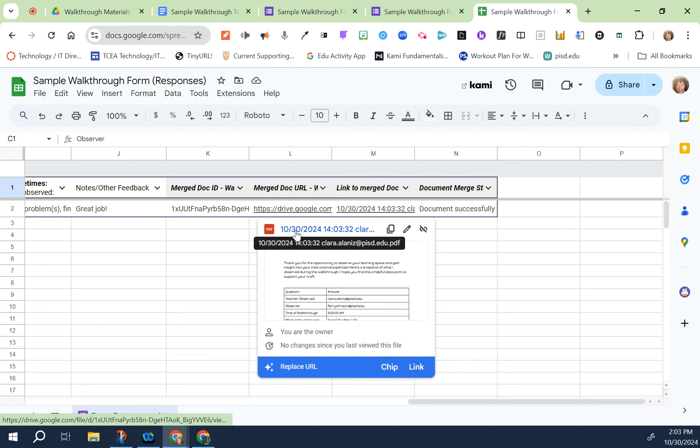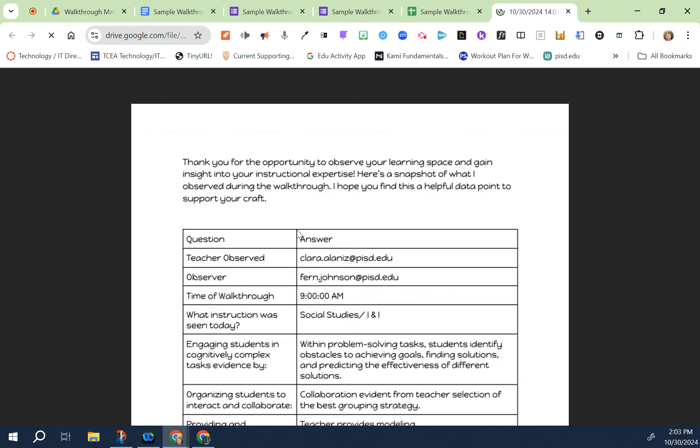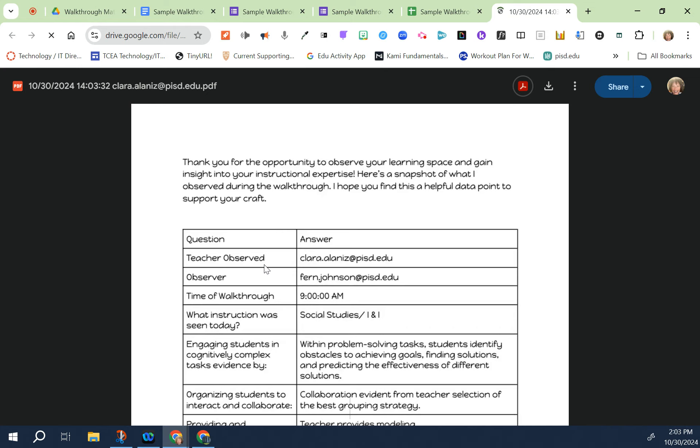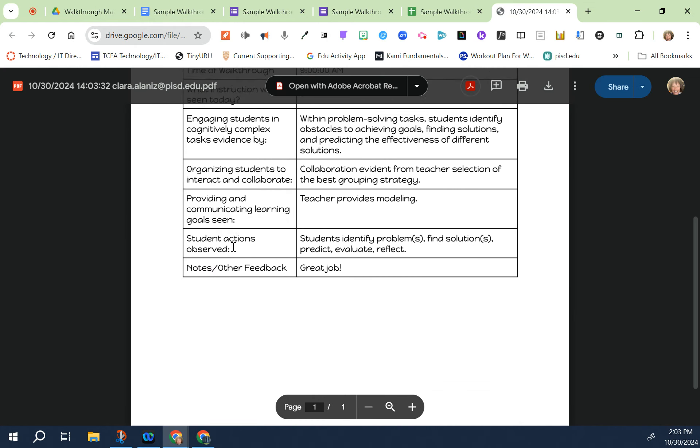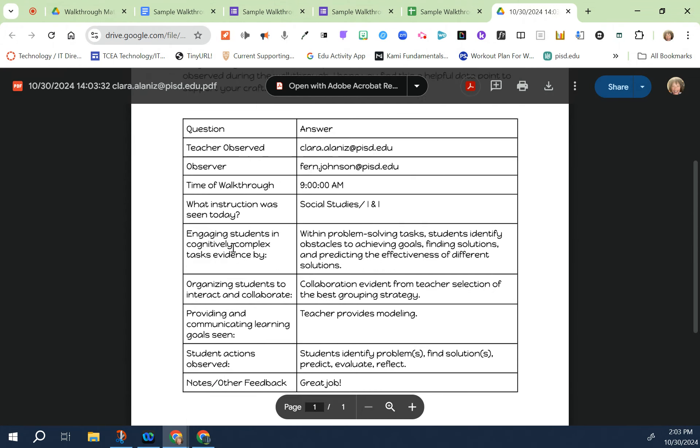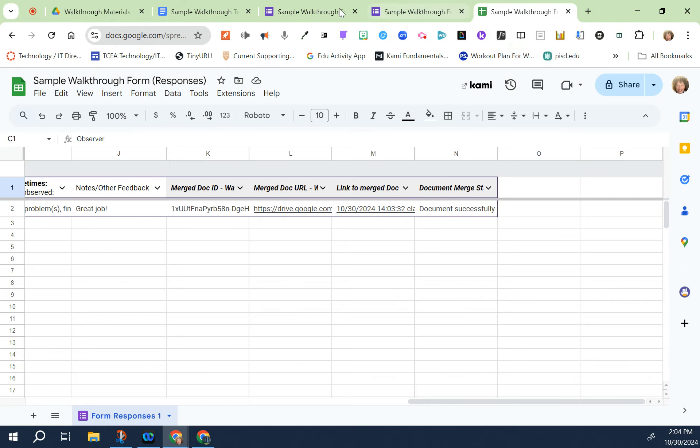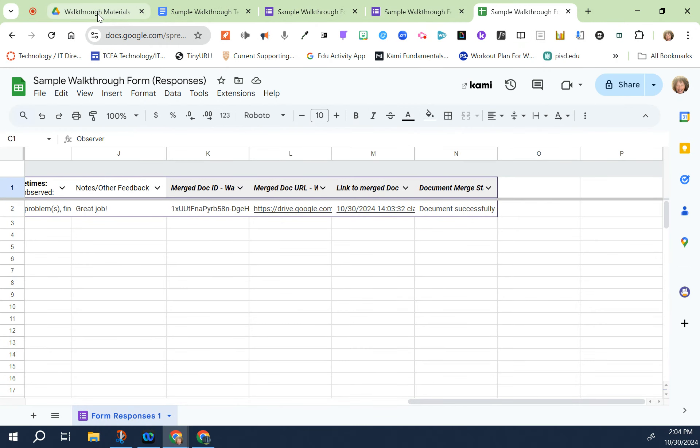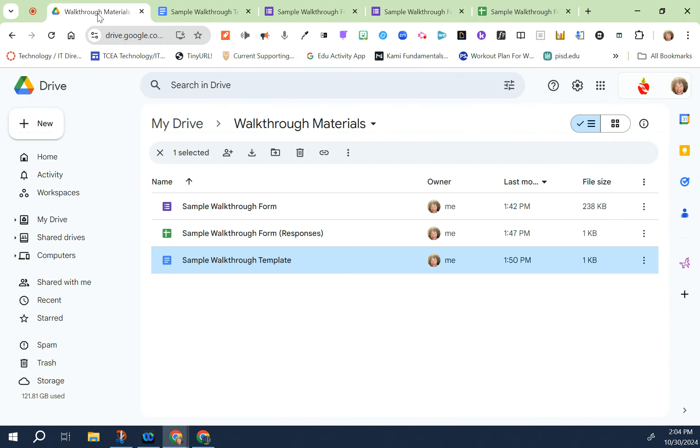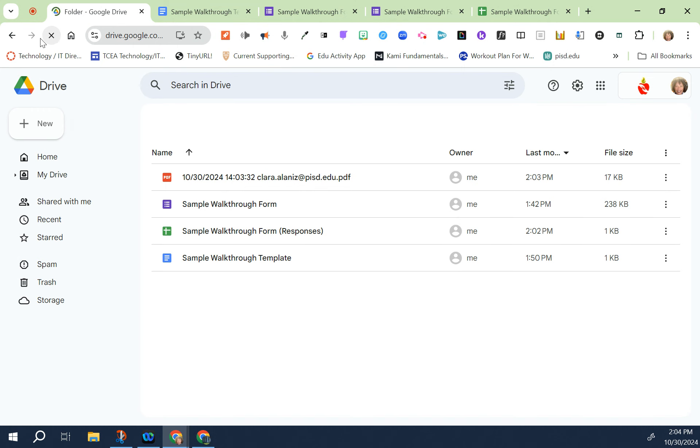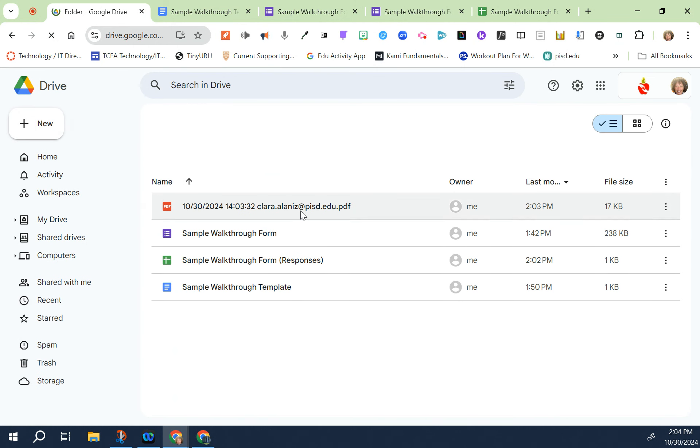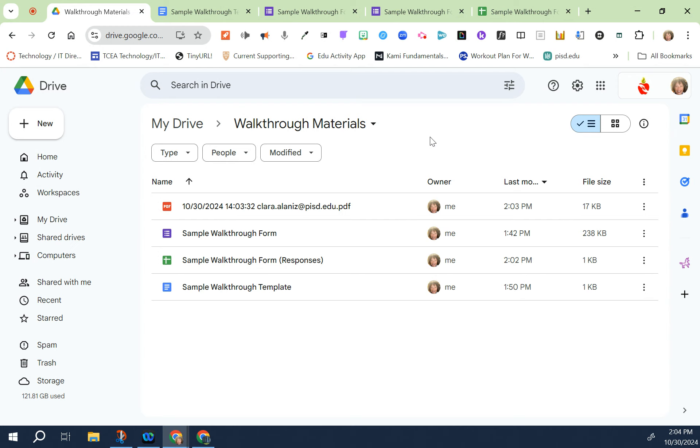If I want to look at it in the folder, then I would go back to the folder and then I would see a PDF and here is Clara's observation. So that is how you set up walkthroughs in Autocrat. Thank you so much for watching.